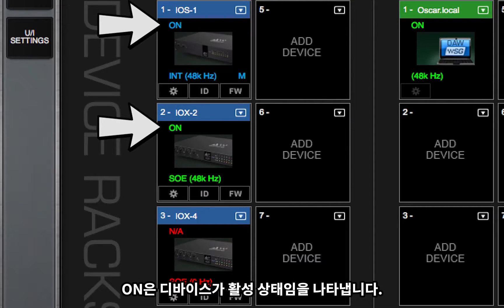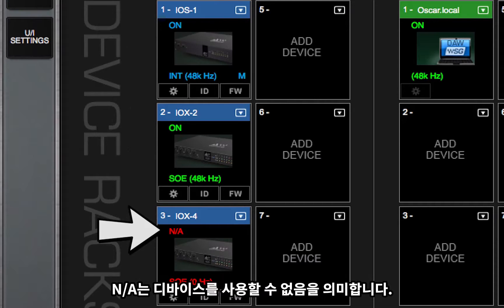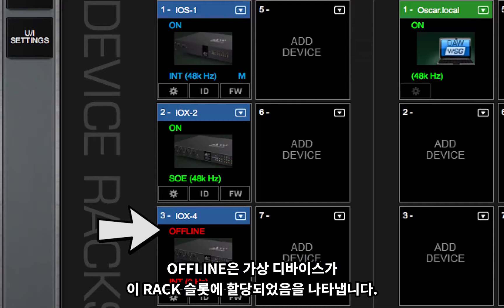On shows that the device is active. N.A. means that the device is unavailable. Offline indicates that a virtual device is assigned to this rack slot.